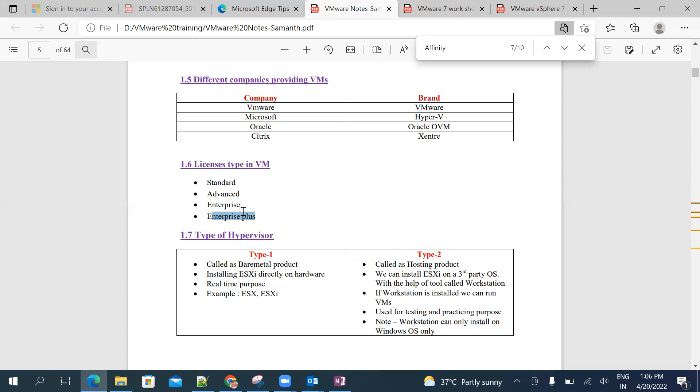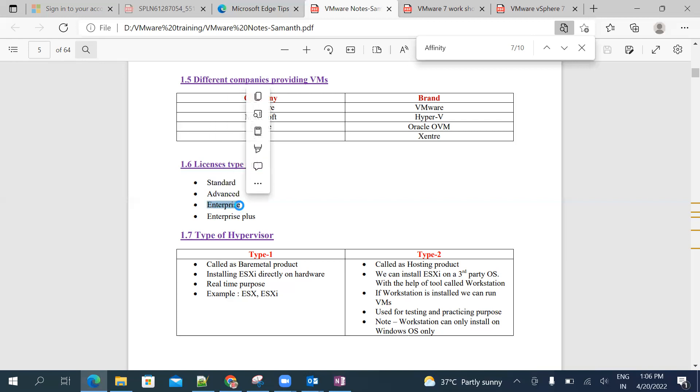Compared to Enterprise Plus, we will get less features in Enterprise. Let me take an example - in Enterprise we won't get a distributed switch function. If we're using Enterprise license, we are unable to create a distributed switch. Which means which switch we need to create? Standard switch, right? We need to create standard switch.